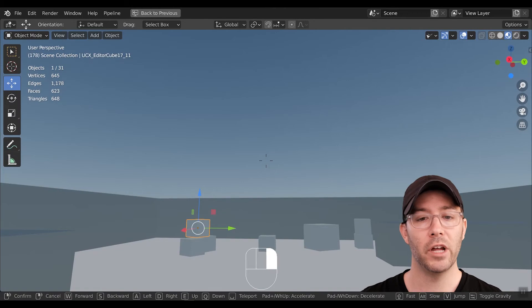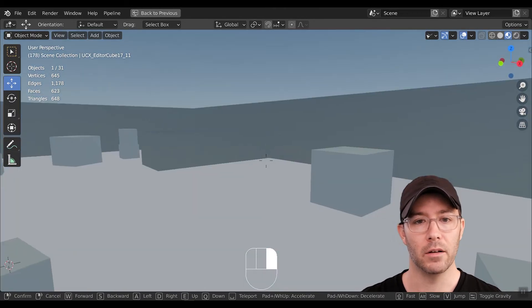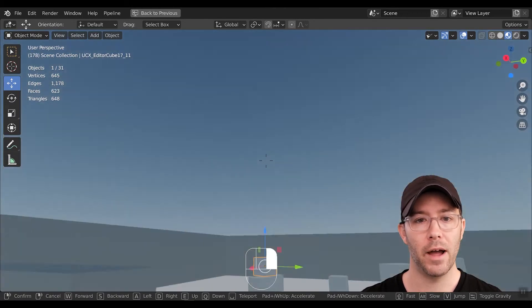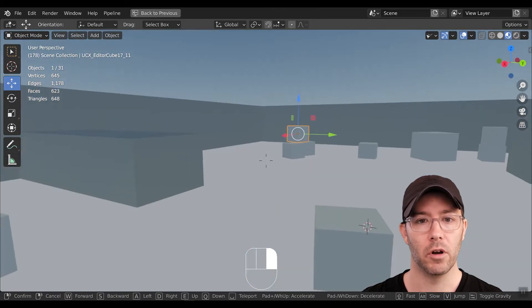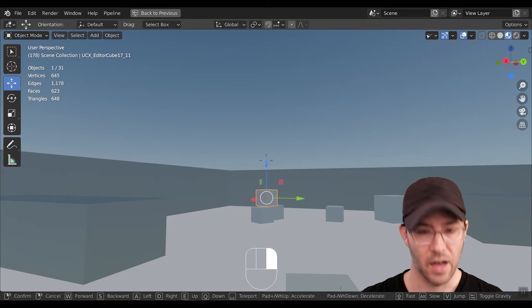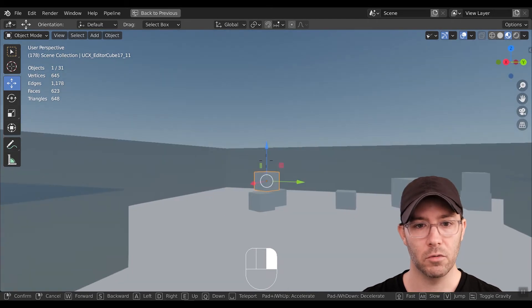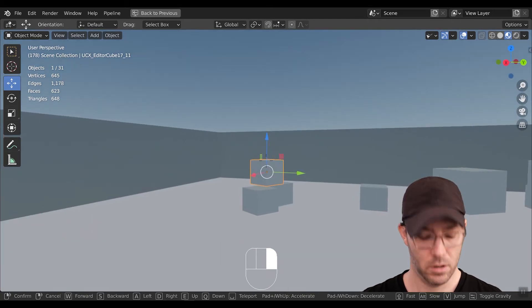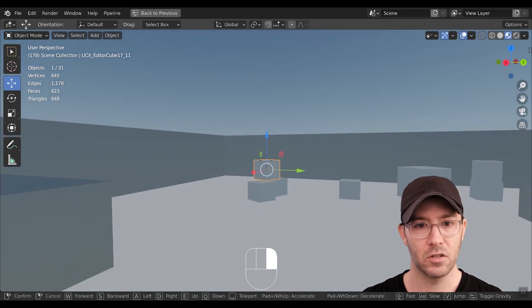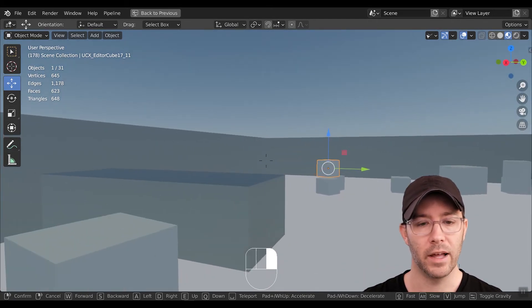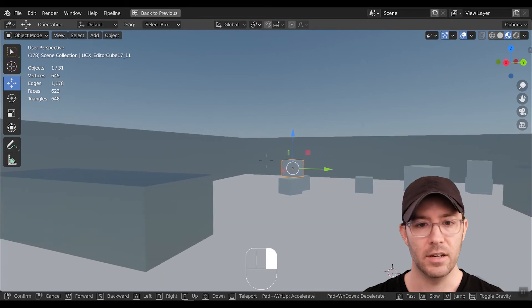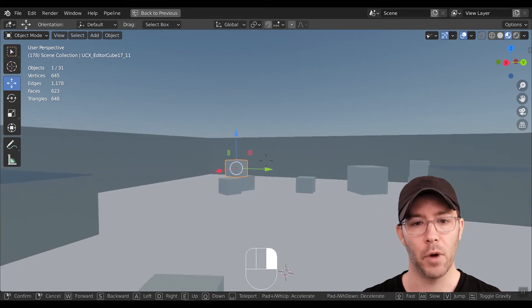If you hold down your right mouse button, you can now look around like you would in Unity or Unreal. If you push W, you'll move forward, S will move back, A will move left, D will move right.